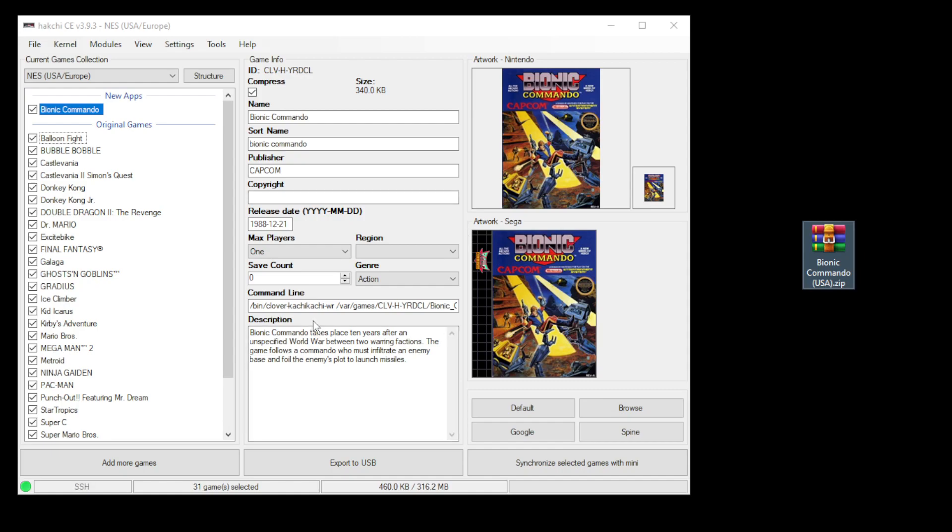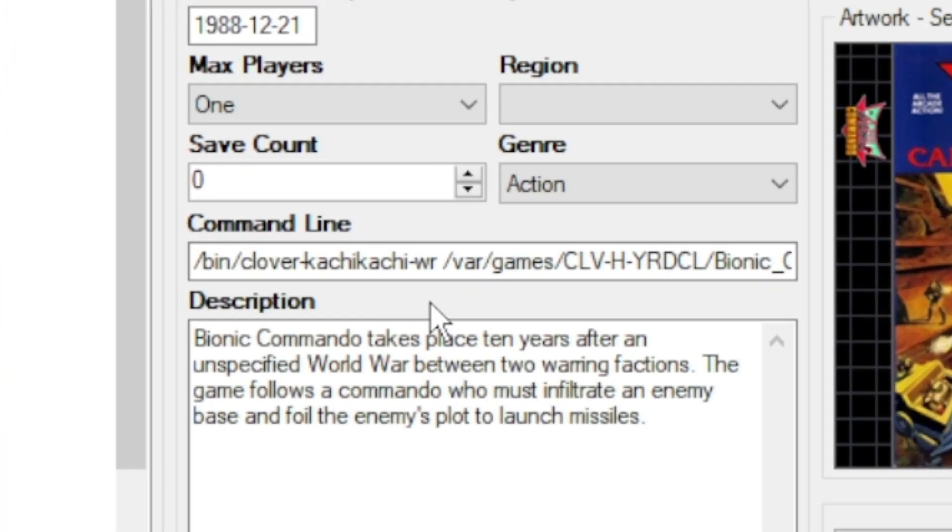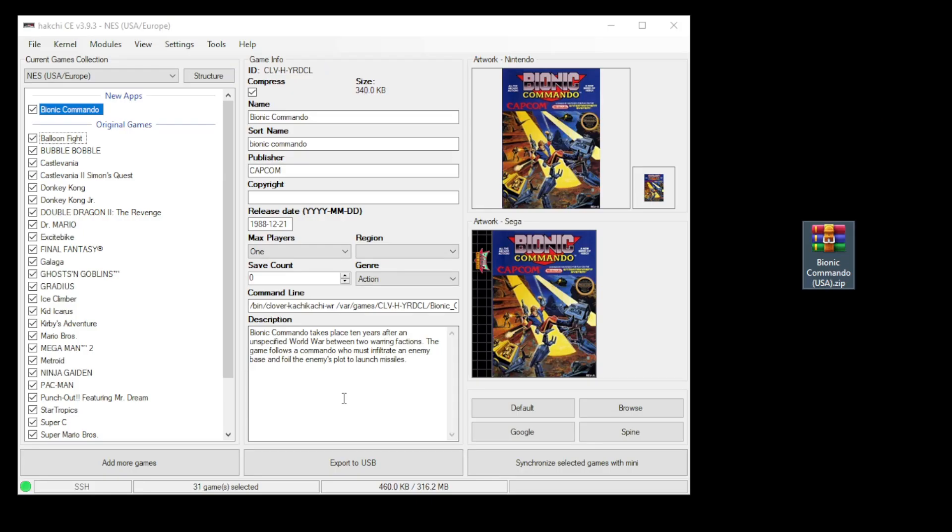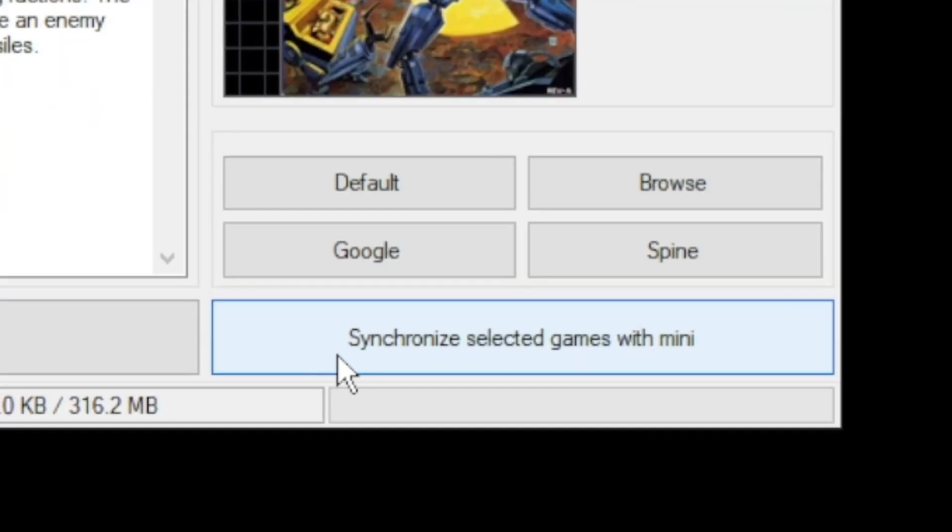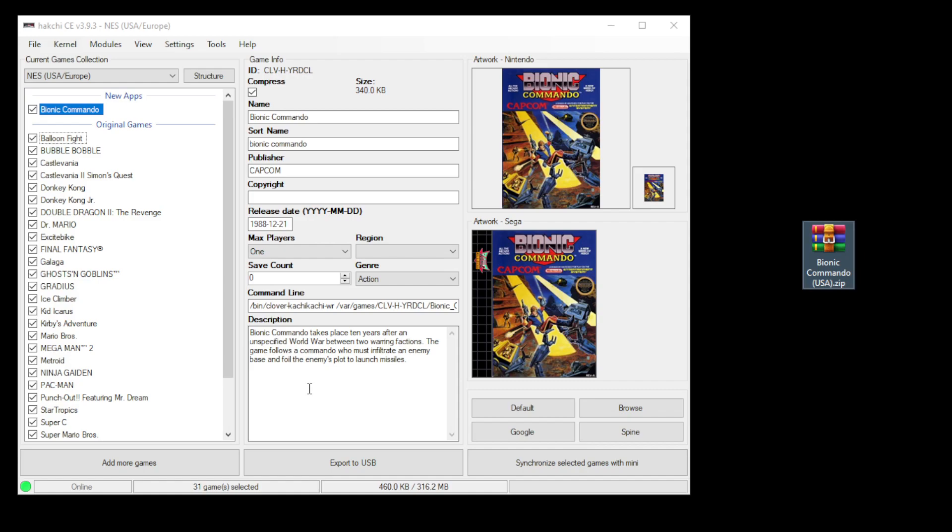The artwork and spine and description are filled in automatically. If we take a look at the command line, you can see that is defaulted to run with Catchy Catchy. So if you want to run these games with the native emulator, you're pretty much done. Just click synchronize selected games with mini. But if you're looking to run them with RetroArch so you have access to all the different options of that program, here's the steps you have to follow.